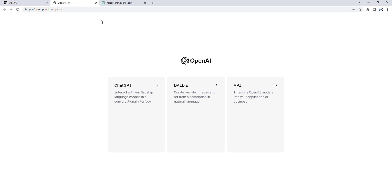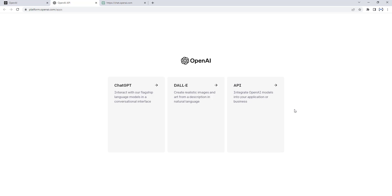There you can see I'm having different apps: ChatGPT, DALL-E, and API. We need to generate our API — that is, Application Programming Interface. This API integrates OpenAI models into your applications or business.